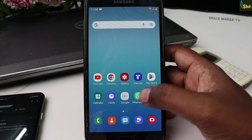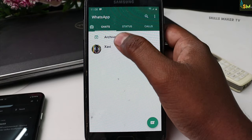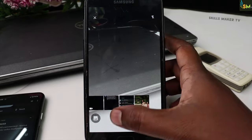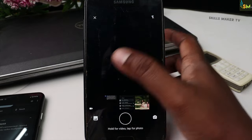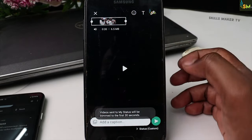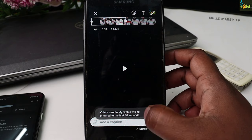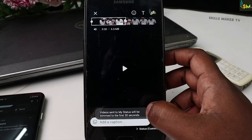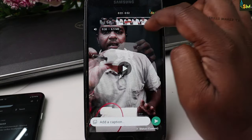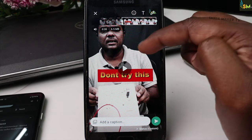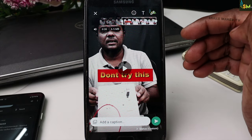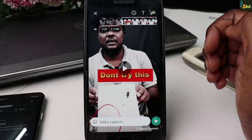We will open the status of WhatsApp and we will open the status of a video. We will tell you something about a problem. We can open the video in 30 seconds. We will select the video and we will open the video.